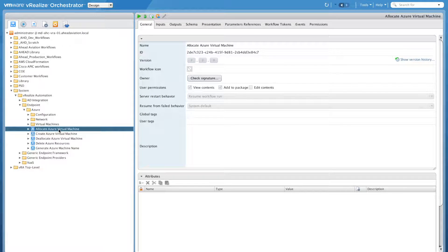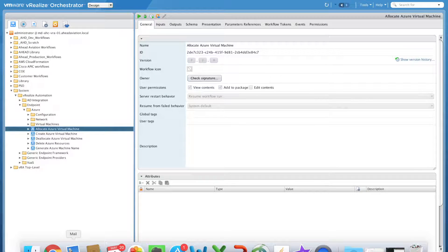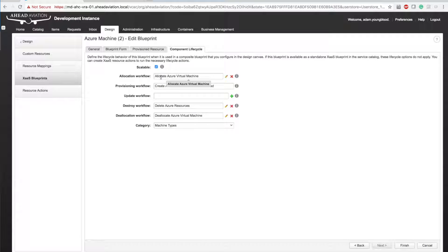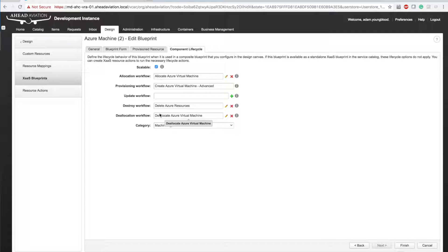So you can see the first couple pieces that allocates the Azure virtual machine. Again, that's that workflow. If I jump back over to VRO, you can see allocate Azure virtual machine, create, deallocate, delete, etc. So you can see those in regards here, allocate, create, delete, and deallocate. And I can actually edit a couple of these.